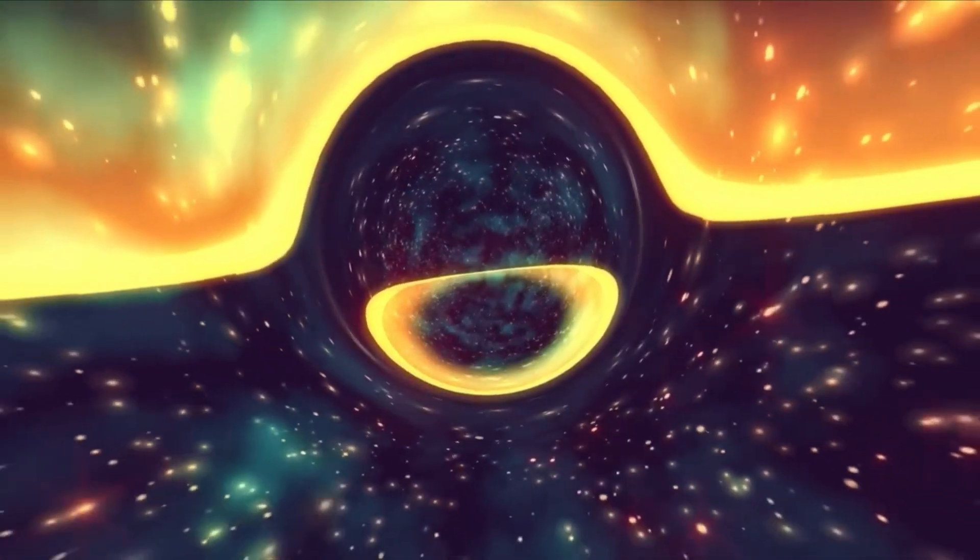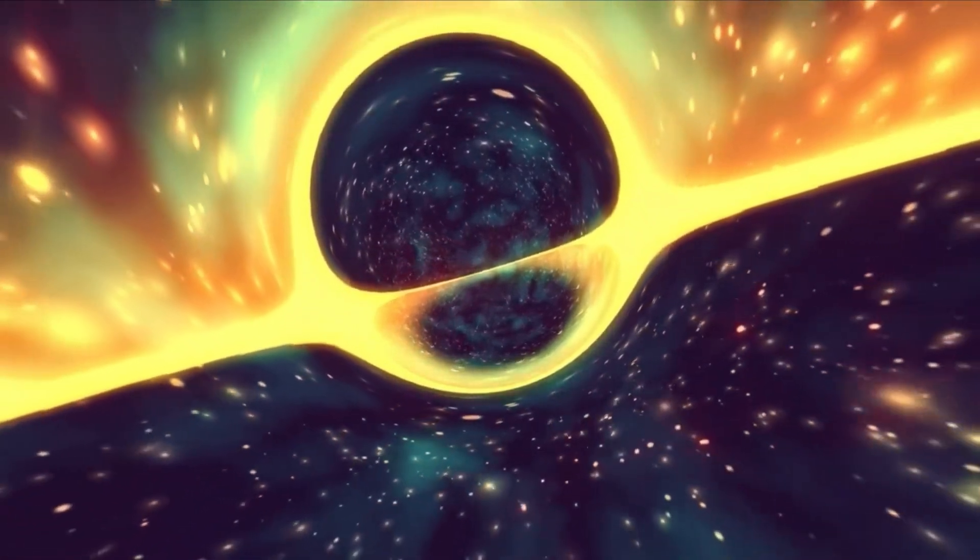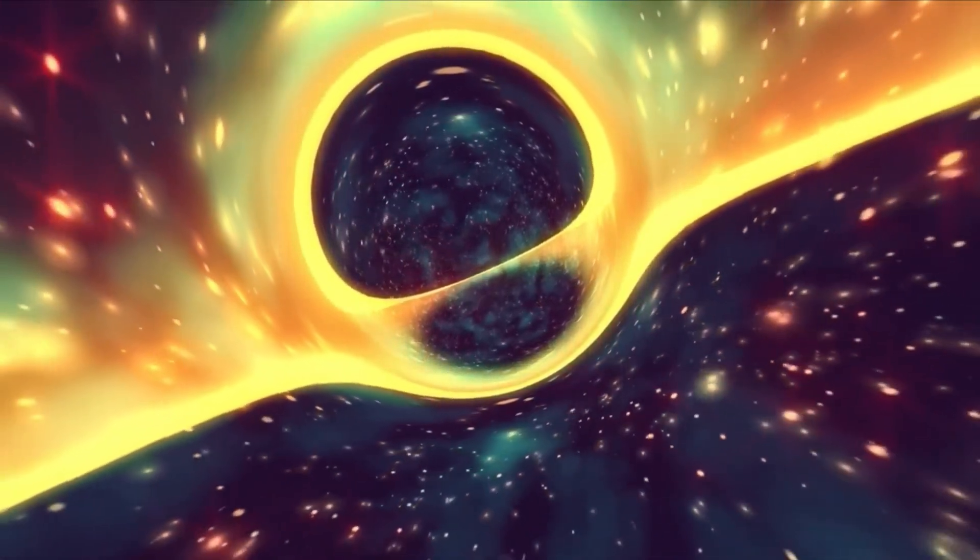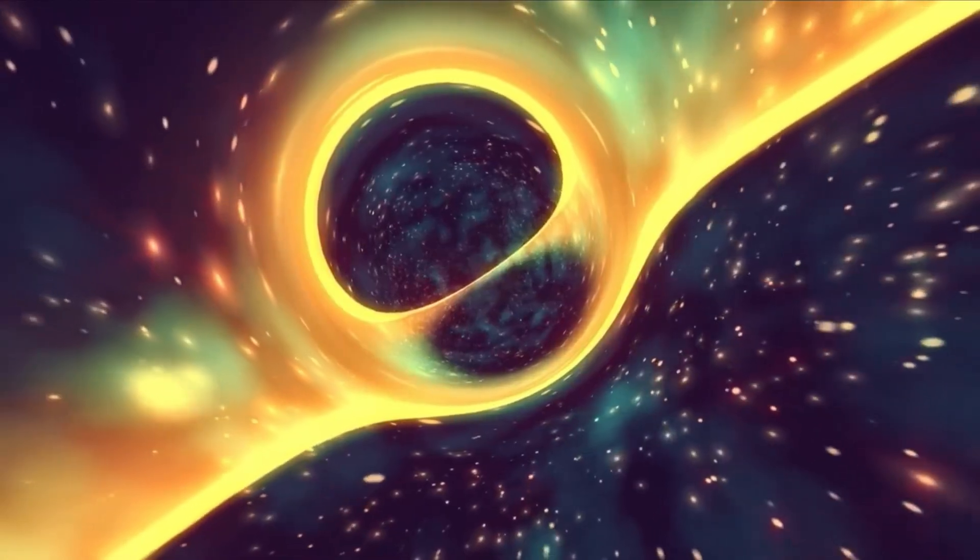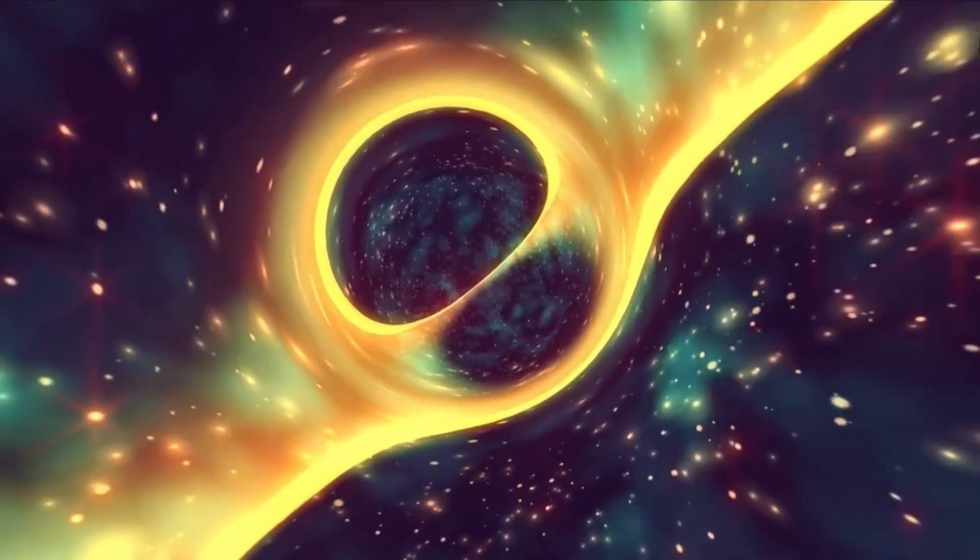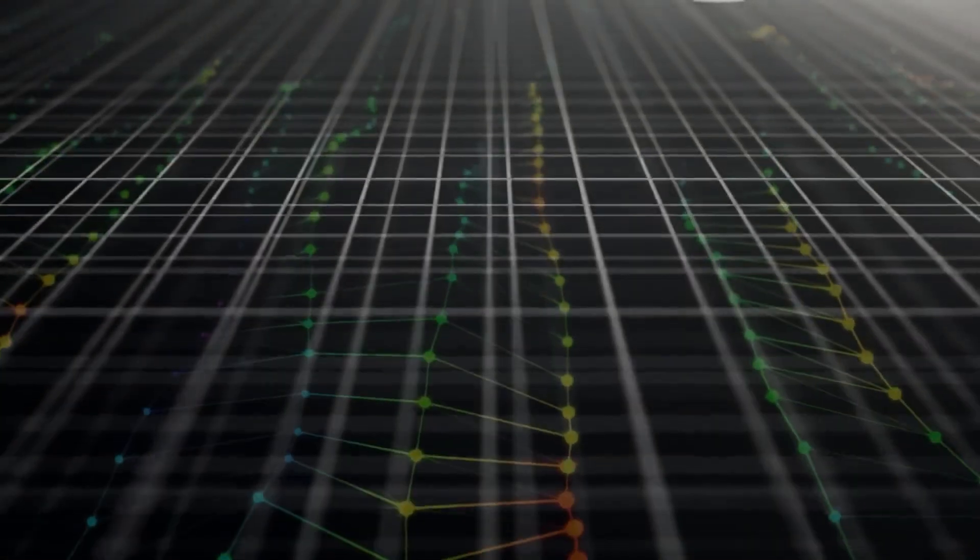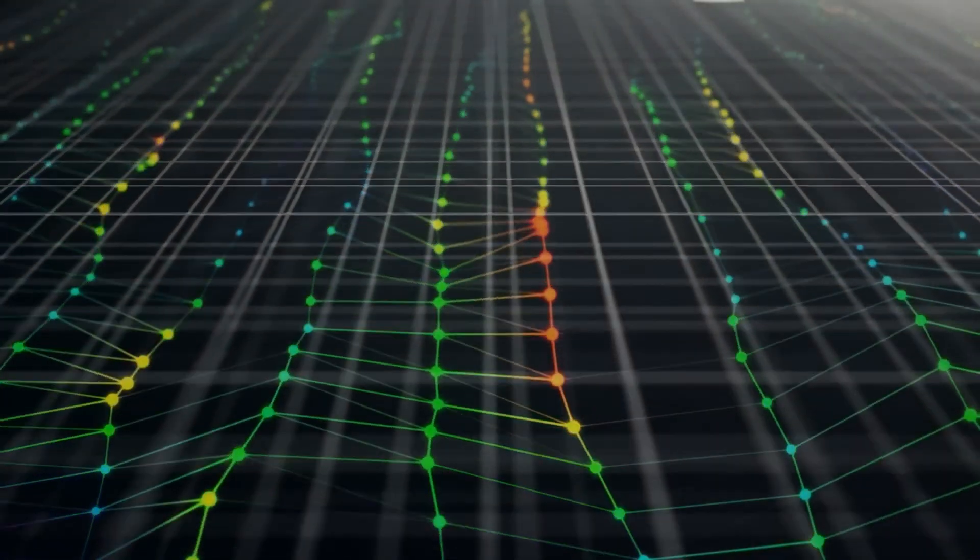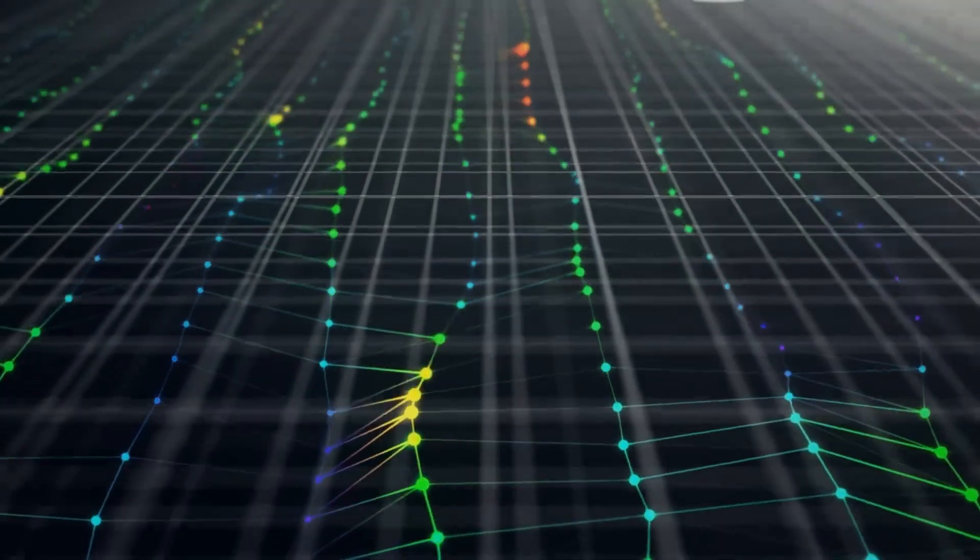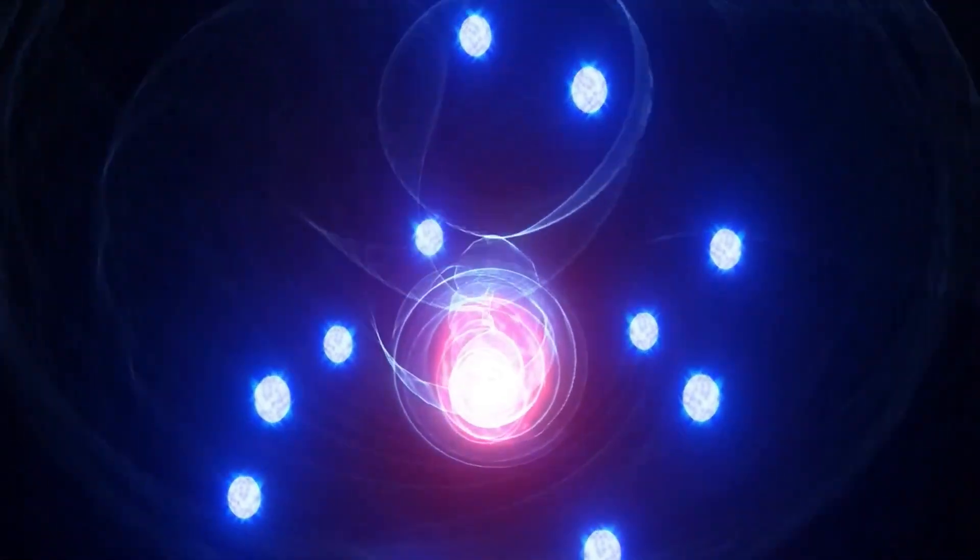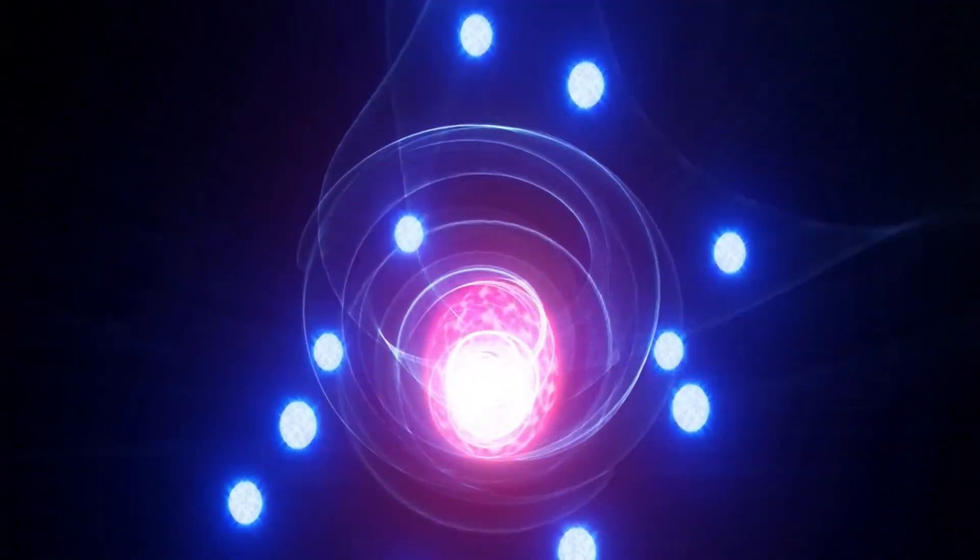A 2017 study actually flipped this idea on its head. Instead of black holes causing vacuum decay, the research suggested something different. Bubbles of true vacuum might collapse into black holes rather than emerge from them. In this scenario, spacetime could bend so severely around the decay that it pinches off, potentially creating an entirely separate universe. It's an odd idea. Not quite destruction, but more like the universe dividing itself at the quantum level.